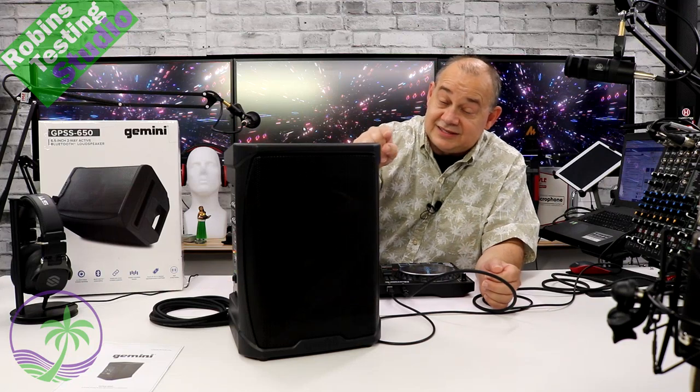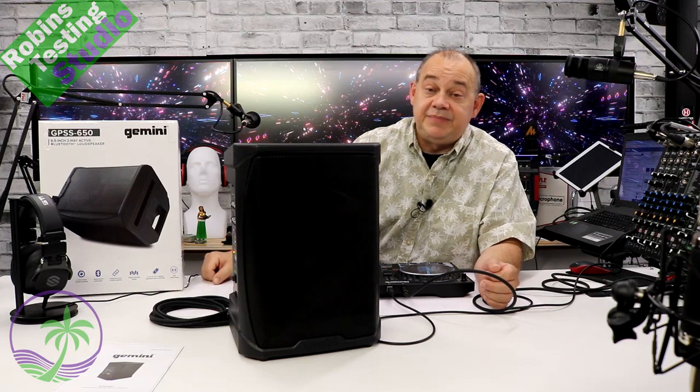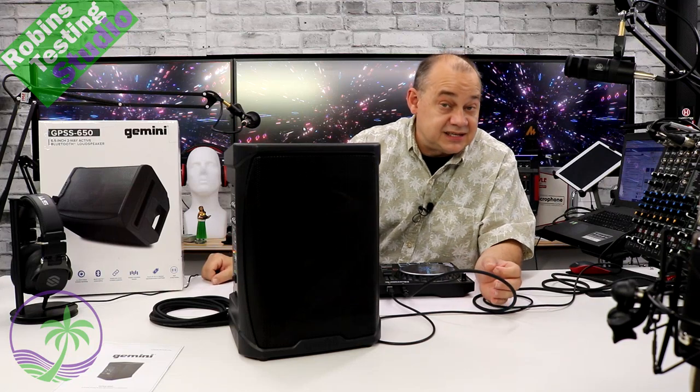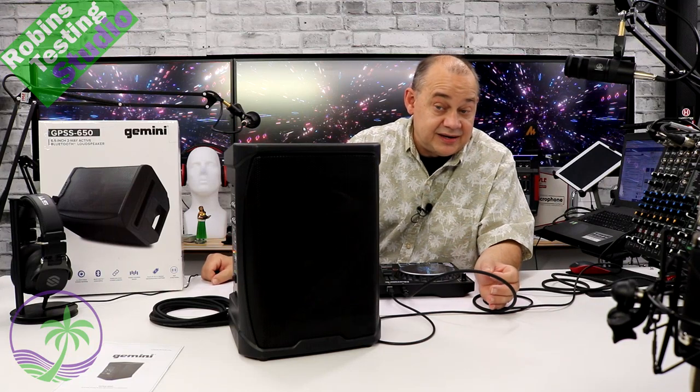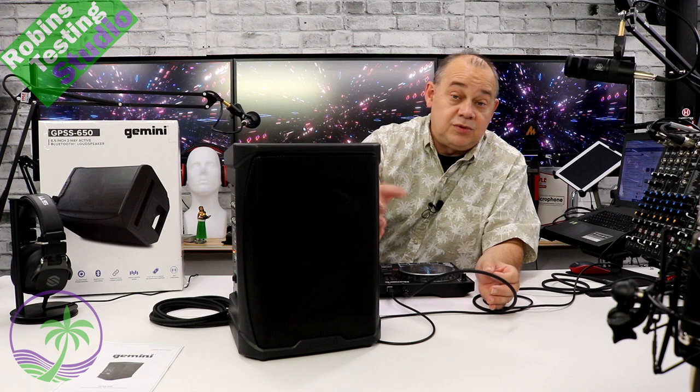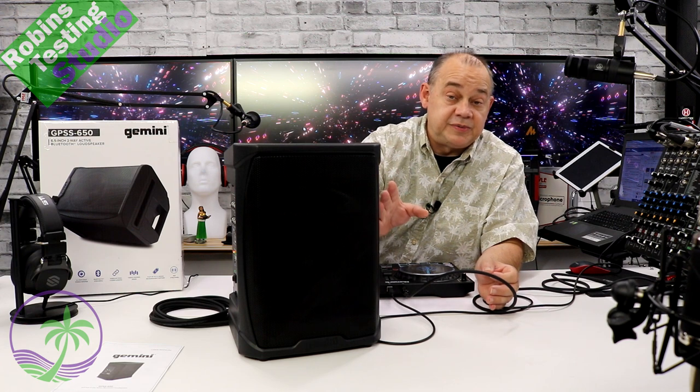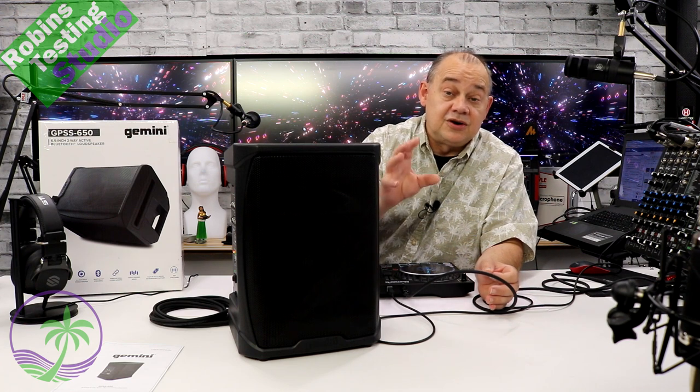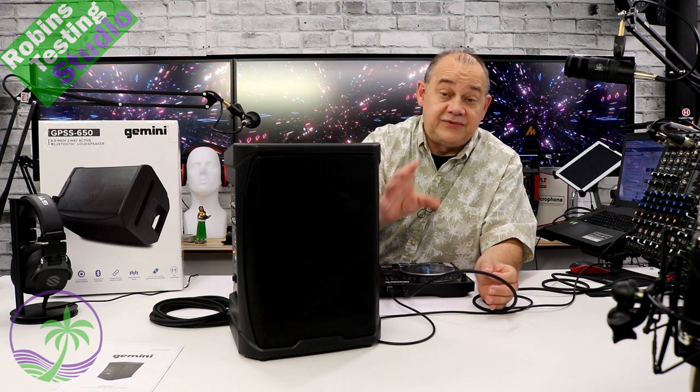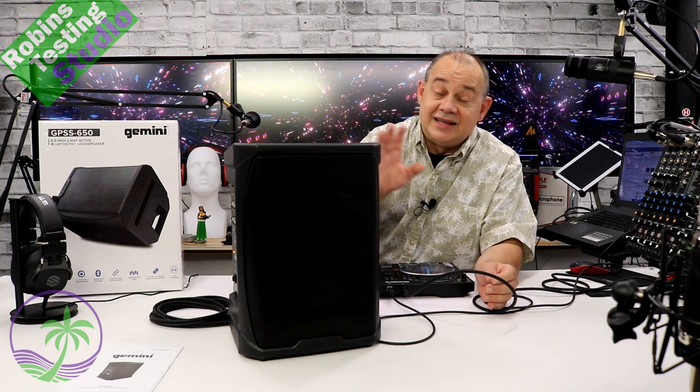Hi there, Robin here, and this is the GPSS 650 from Gemini, a portable rechargeable speaker that you're going to absolutely fall in love with.